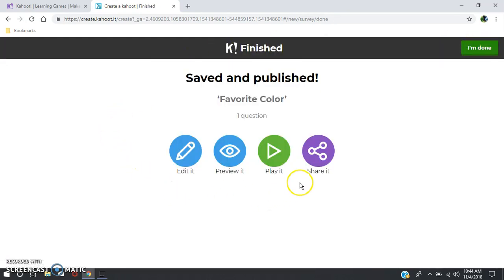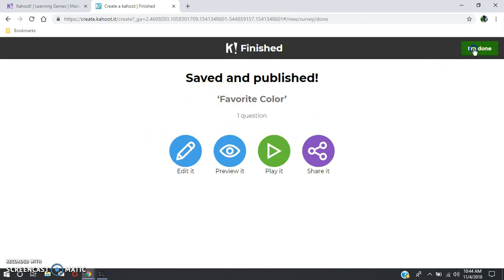Now you're given some options. You can edit it, preview it, play it, or share it. I'm going to hit that I'm done.